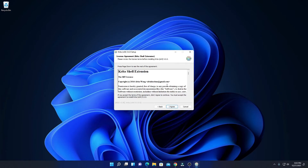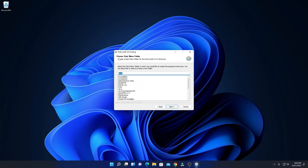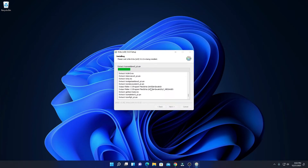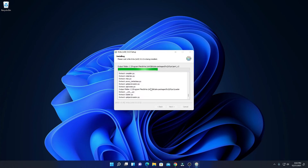Here we have the license agreement for the Krita shell extension — simply accept this license agreement. Then give a Start Menu folder name and click on Next. If you want to create a desktop shortcut, you can check this box and click on Install. Here you can see it is installing — it will take some time. Wait until the installation process is complete.